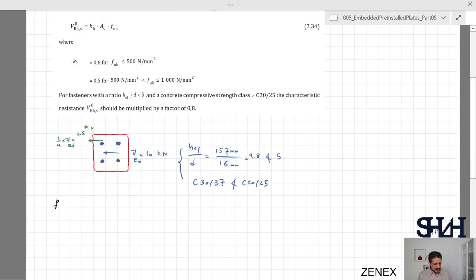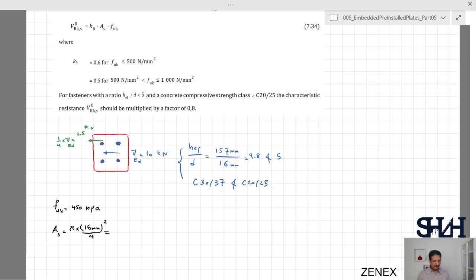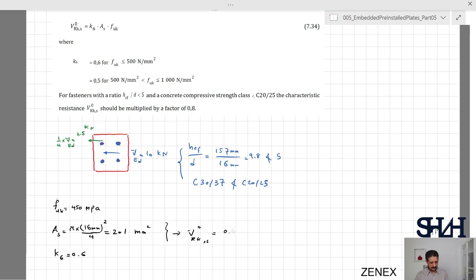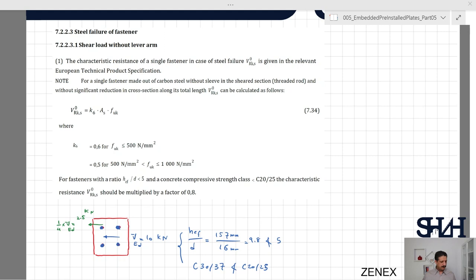For the calculation: f_uk = 450 MPa, so k6 = 0.6. The steel cross-section area A_s = π·(16 mm)²/4 = 201 mm². Therefore, V_Rks,0 = 0.6 × 201 mm² × 450 MPa = 54.3 kilonewton. This is the basic characteristic resistance value for steel failure in shear.